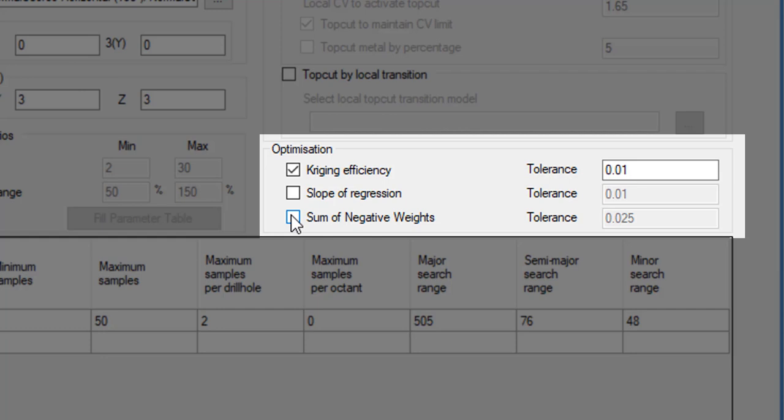In this example, I have chosen to optimize the Kriging efficiency only, so if the Kriging efficiency improves by more than 0.01 based on the previous estimation cycle, then the estimate will be accepted.